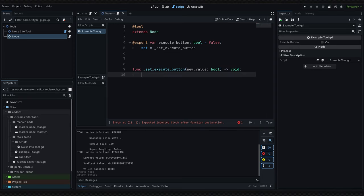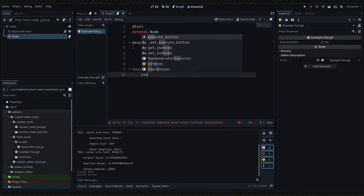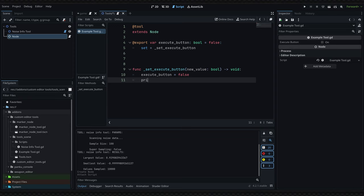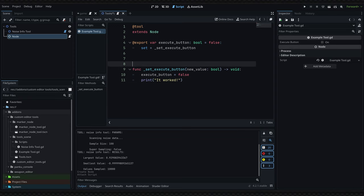The only requirement for this function is that we should set the execute button value equal to false. Now inside of here you can define any code. I'm just going to print to the output, so I'll say print "it worked!"